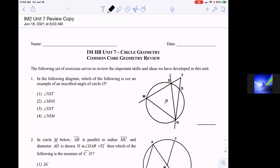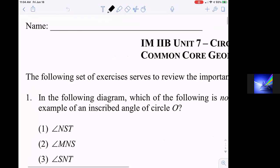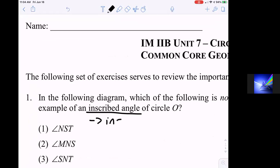In number one, the following diagram, it says: which of the following is not an example of an inscribed angle? So what does it mean to be an inscribed angle? Inscribed angles are inside the circle.